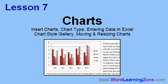In Lesson 7, we're going to look at charts. I'm going to show you how to insert a chart into your Word document, change the chart type, enter data for the chart using Microsoft Excel. We'll look at the chart style gallery and I'll show you how to move and resize your charts.